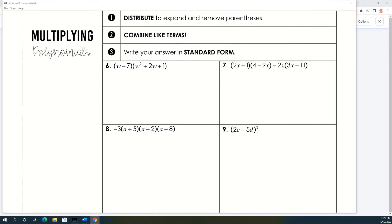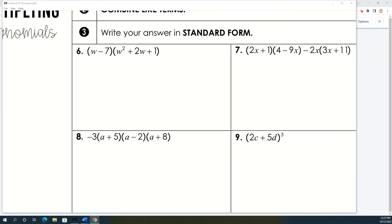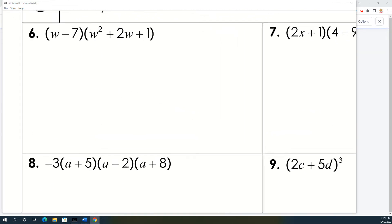Today we're going to finish up the packet. We're going to talk about multiplying polynomials and dividing polynomials. Some of these problems I'm going to change because I just don't like the way they're written, and there are a couple in your homework I'm going to change also. We've done multiplying before — these problems are just going to be bigger. So instead of a binomial times a binomial, it's going to be a binomial times a trinomial.